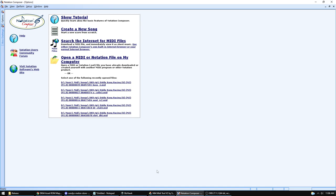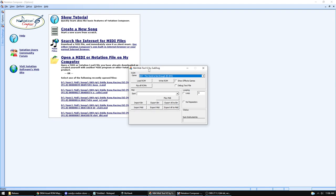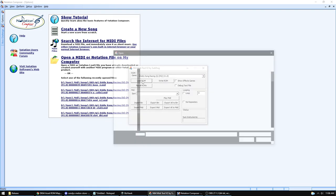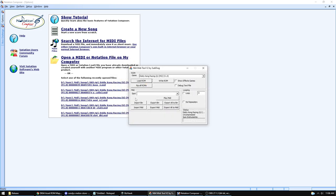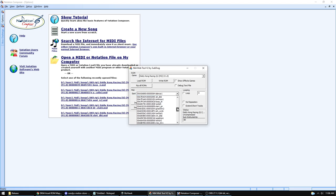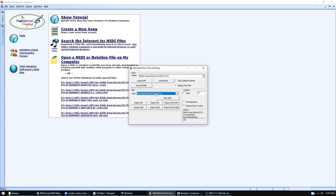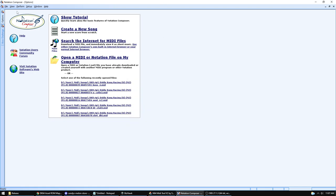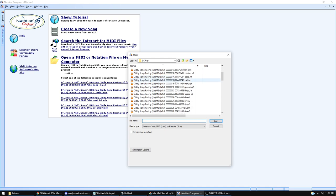But you need MIDI files to edit, right? So open the MIDI Tool and load the game you want to take MIDIs from — let's do Diddy Kong Racing. Select the right version; the one I have is US 1.0. Once loaded, you'll see all the songs in that game's soundtrack. You can export a single song or export all of them to a folder, and then you have them ready to open in your MIDI editor.